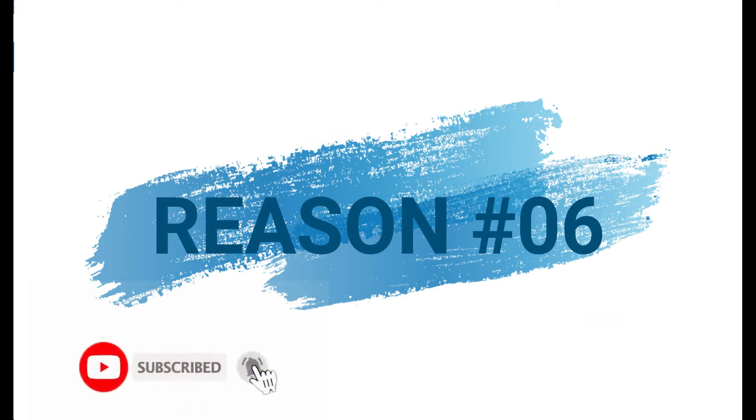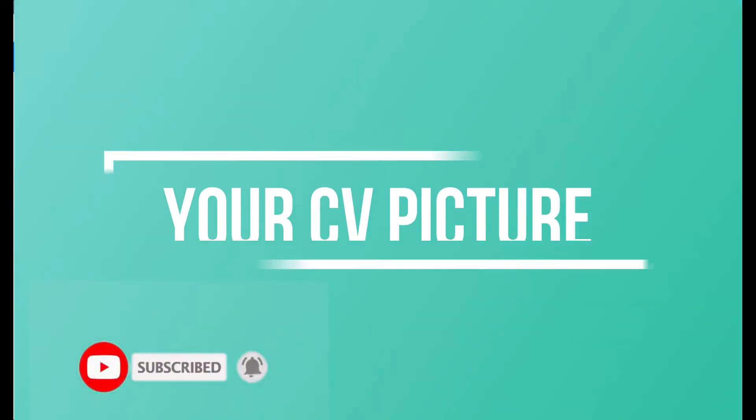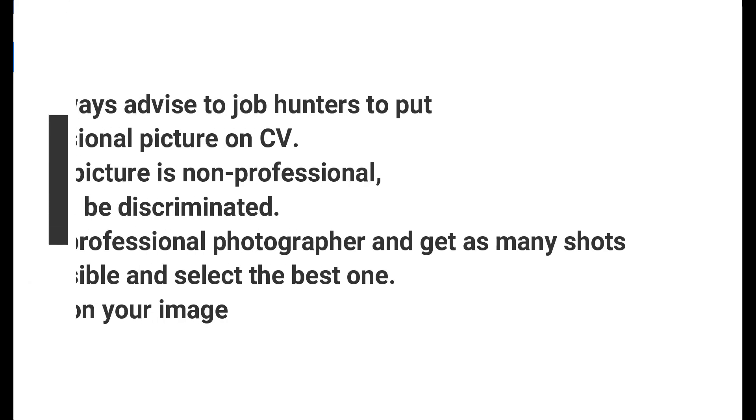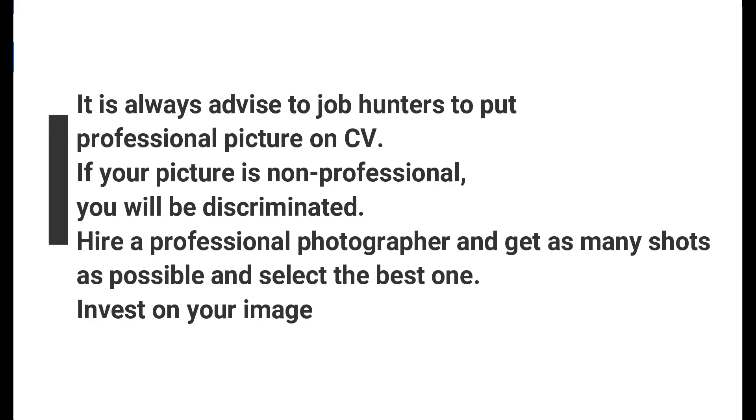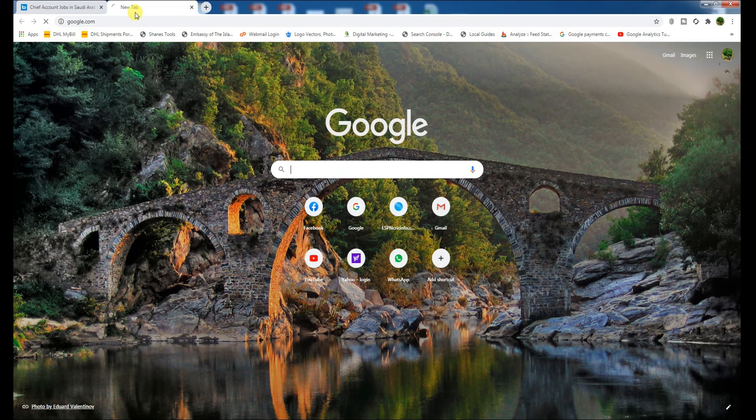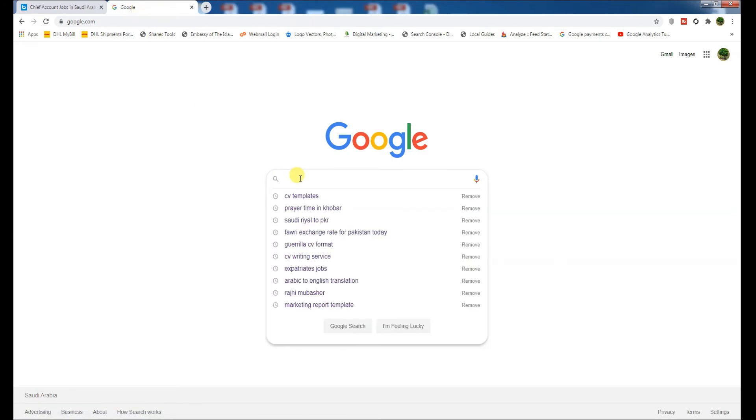Let's move to another reason, which is reason six: your CV picture. It is always advised to job hunters to put a professional picture on the CV. If your picture is non-professional, you will be discriminated against. Hire a professional photographer and get as many shots as possible and select the best one. Invest in your image.